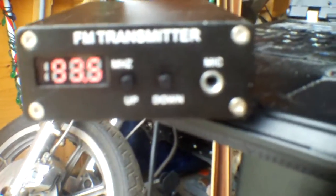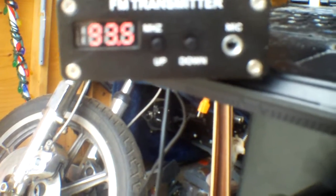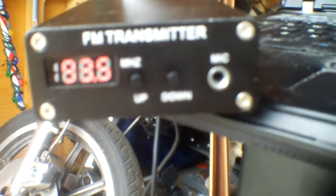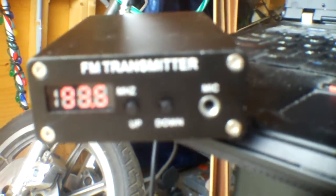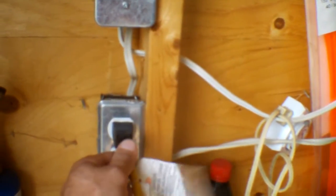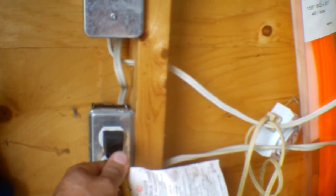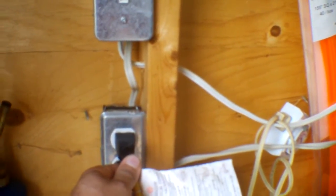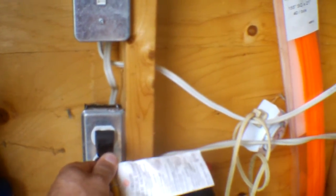I am on station 93.5 for this demonstration and just to show you and prove that it is actually broadcasting, I have the transmitter plugged into an extension cord on my wall and I'll just simply unplug it and the music will stop.